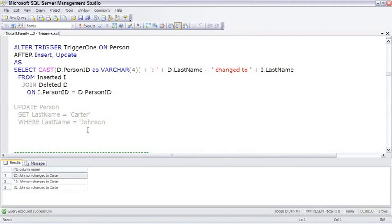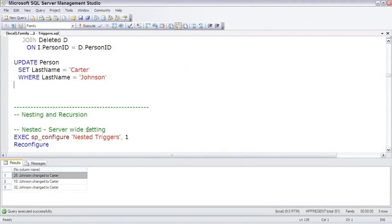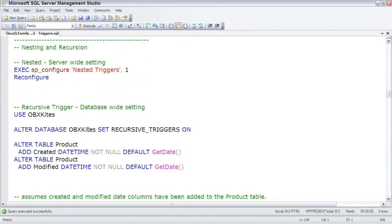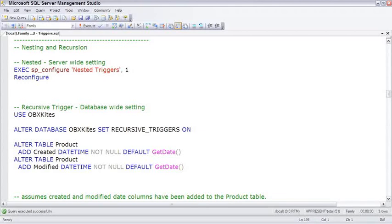Because triggers fire as a result of an event - an insert, update, or delete command - and it's possible to do insert, update, and delete commands inside triggers, that can open up a Pandora's box of triggers firing triggers firing triggers. You can control this both in a nested and recursive manner.